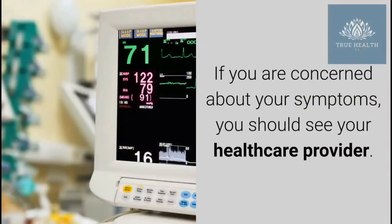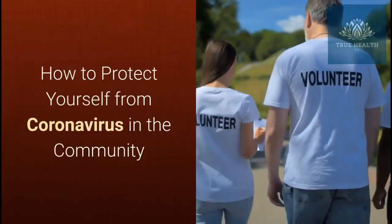If you are concerned about your symptoms, you should see your health care provider.